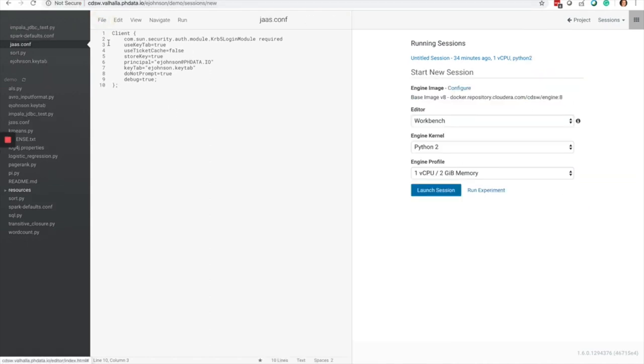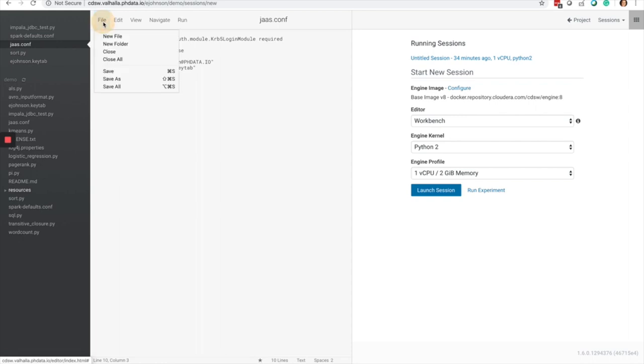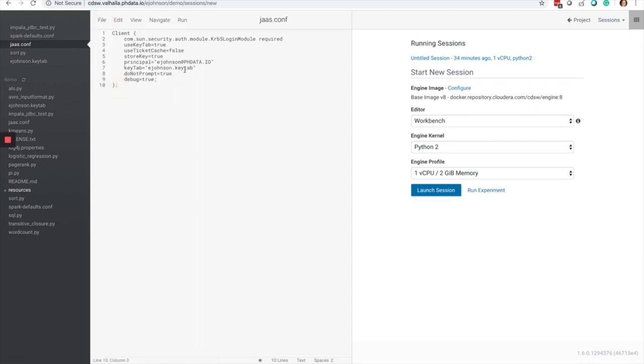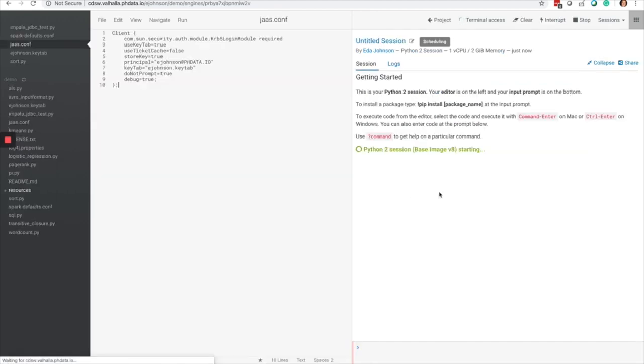Let's make sure we save all the files and go ahead and launch a Python session in Cloudera Data Science Workbench.